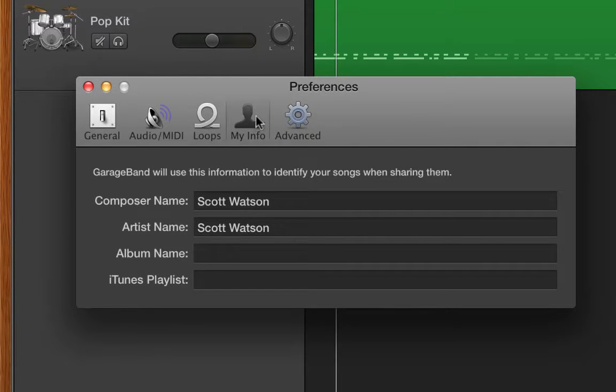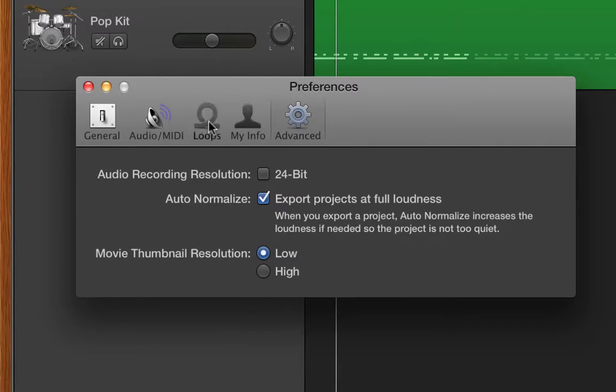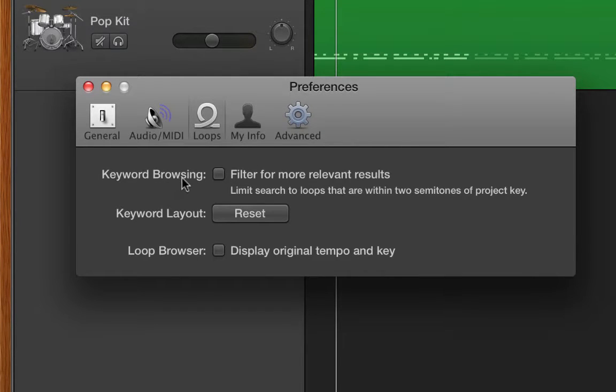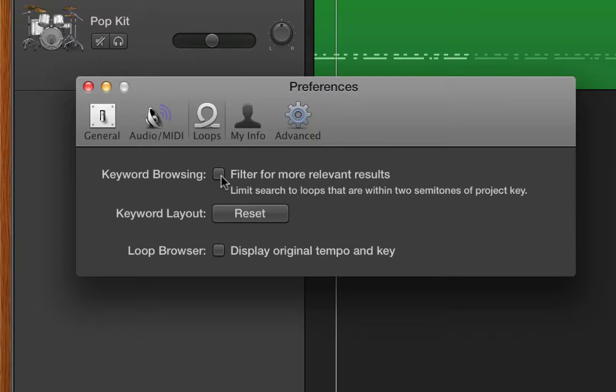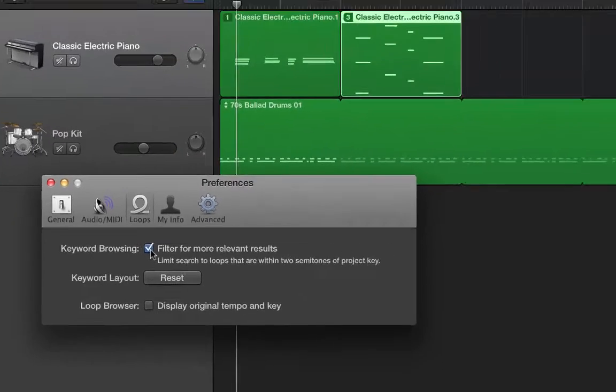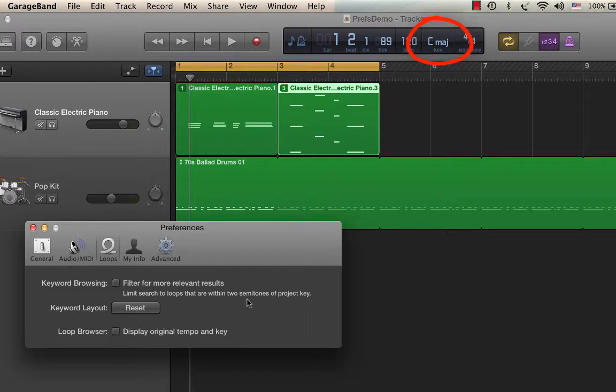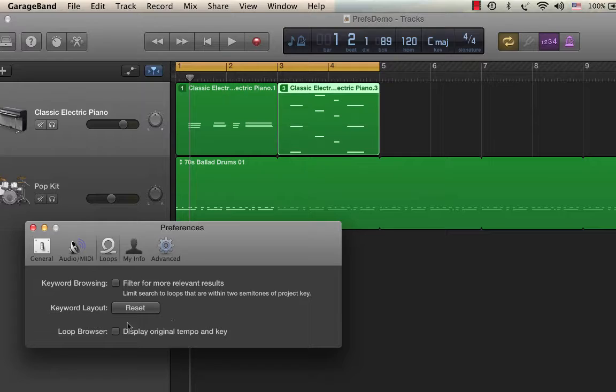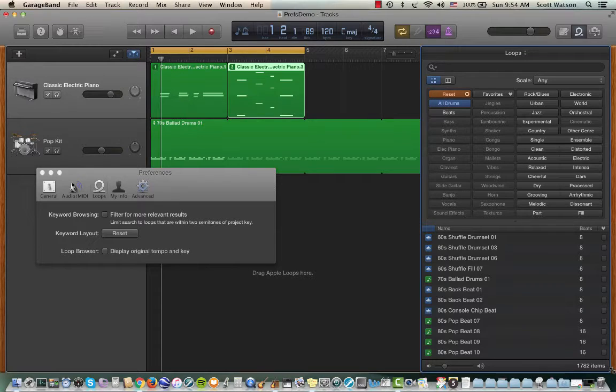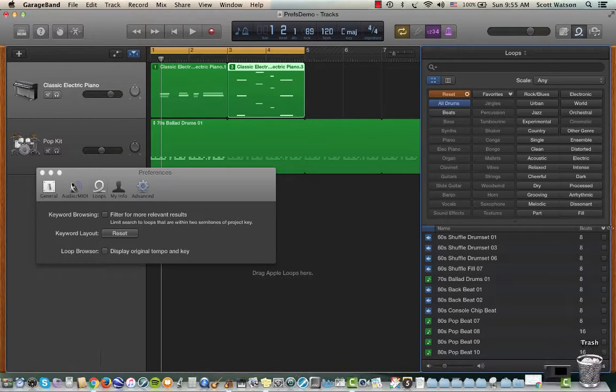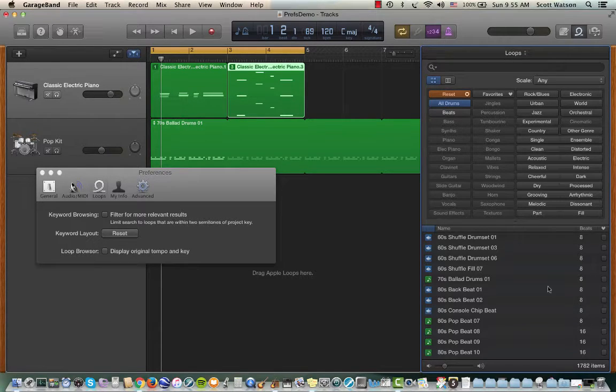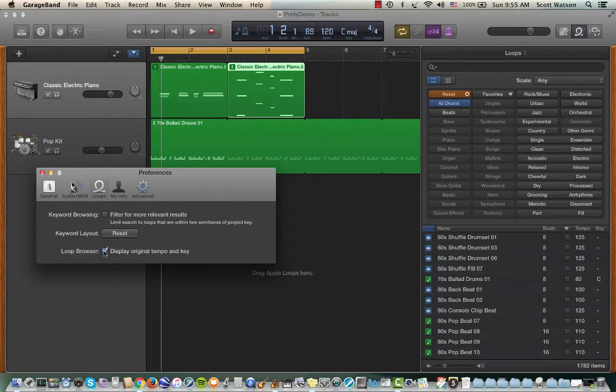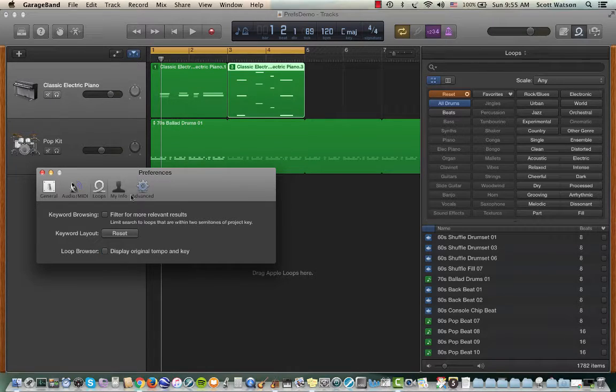Under Loops, there's not too much in Loops, My Info, and Advanced. I just want to give you a quick tour of some things that you might want. For instance, where it says Keyword Browsing, filter for more relevant results. Loops do get changed a little bit when you speed up the tempo or change the key drastically from their original key. So if you click this, it'll only show you loops that are close to the key that you're in. Here I'm in C major, so it'll only show me loops that are within two half steps of C major, like D major going up or B flat major going down. If you click Loop Browser, Display Original Tempo and Key, you can actually ask it to show you that if you're interested in that. I normally don't have those checked, but they're there.